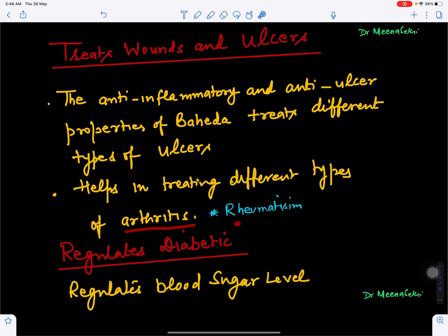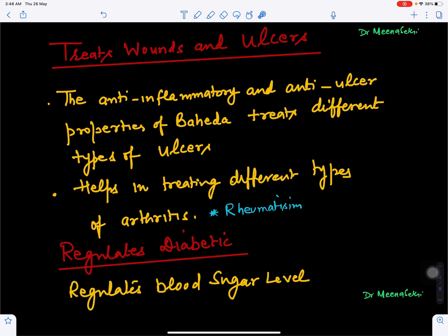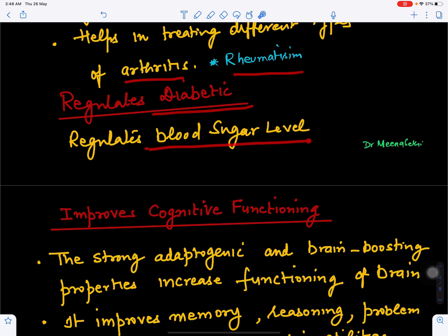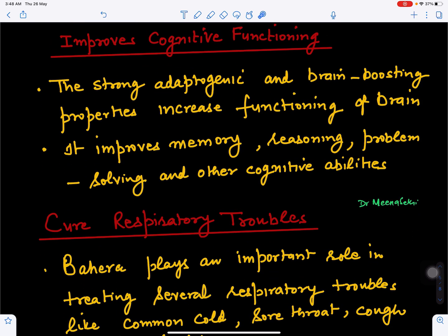Arthritis and rheumatism — involving swelling and pain in joints — are controlled by Baheda. It also controls the blood sugar level, so it is antidiabetic in nature. Additionally, it improves cognitive functioning: it is good for the brain, improving focusing, memory, reasoning, problem-solving, and other cognitive abilities.